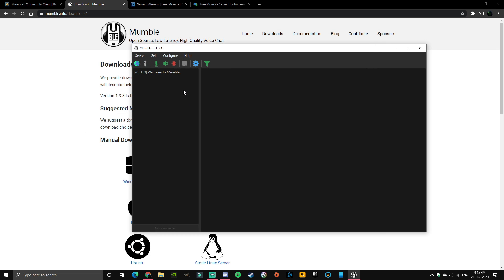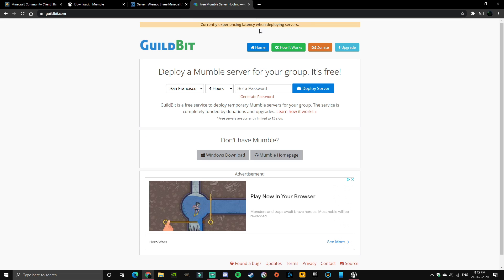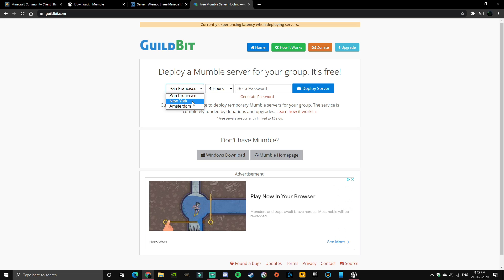This is where you need to start hosting a server, so for that head on over to the link in the description, GuildBit. Once you're here just select whichever place is nearest to you. I'm going to hit New York and I'm just going to host this for four hours for now.